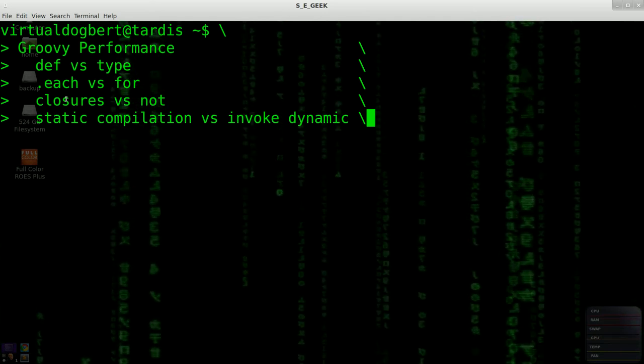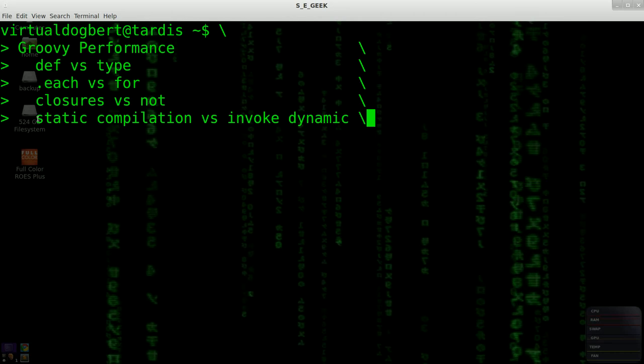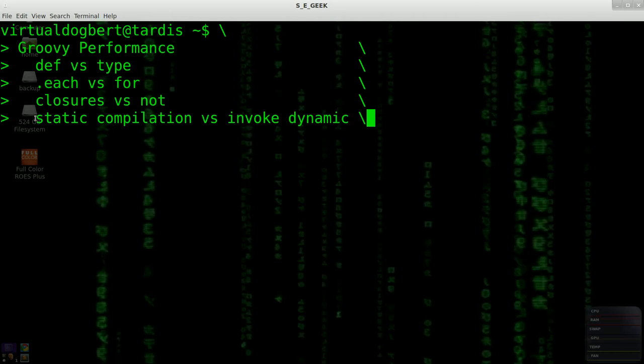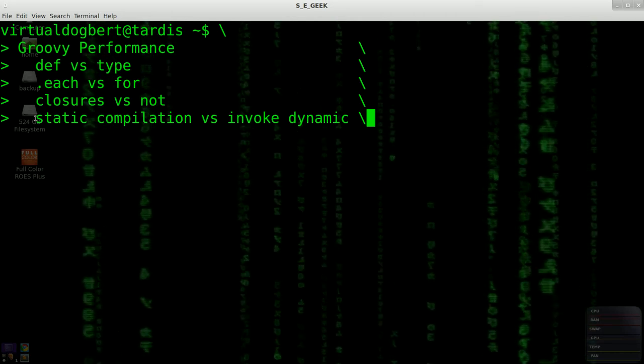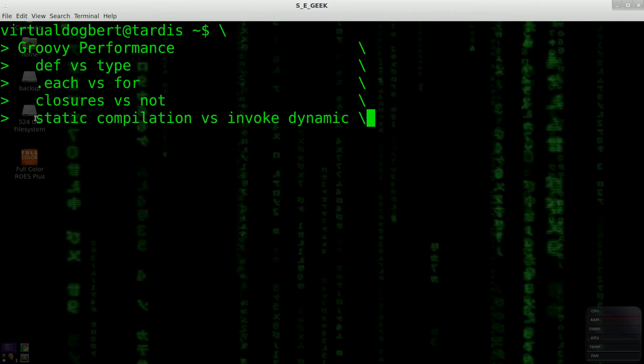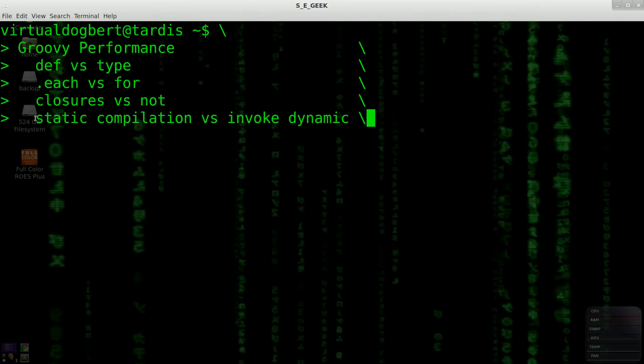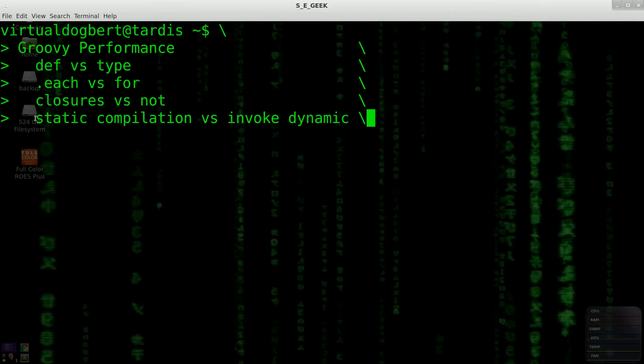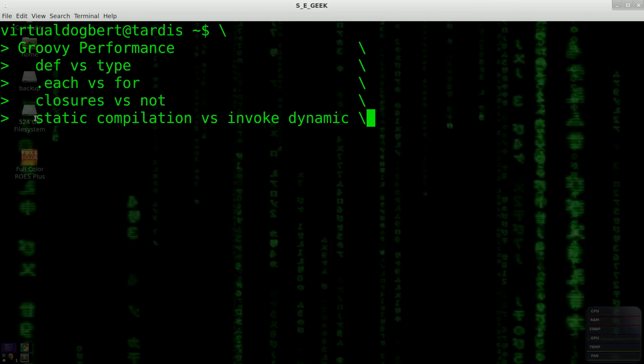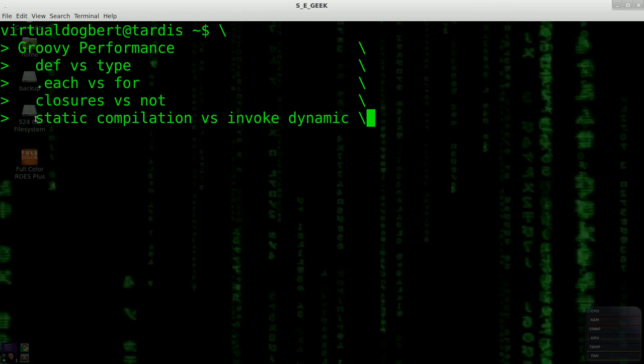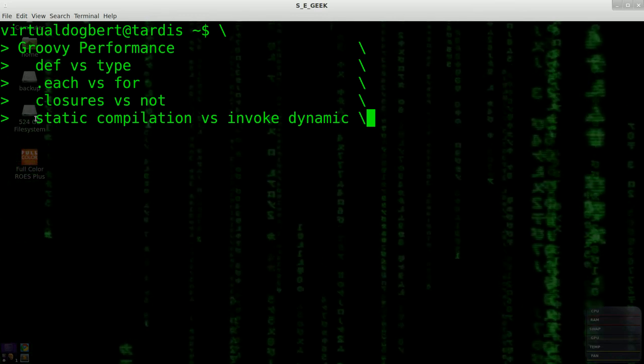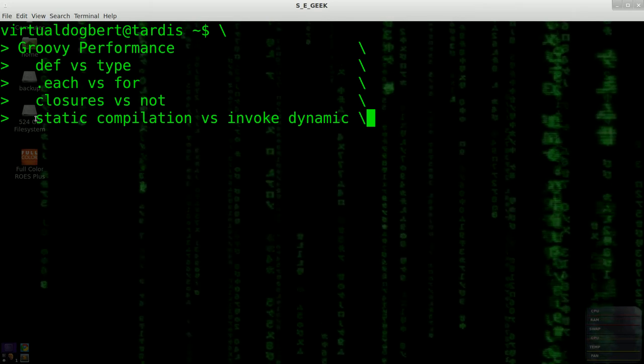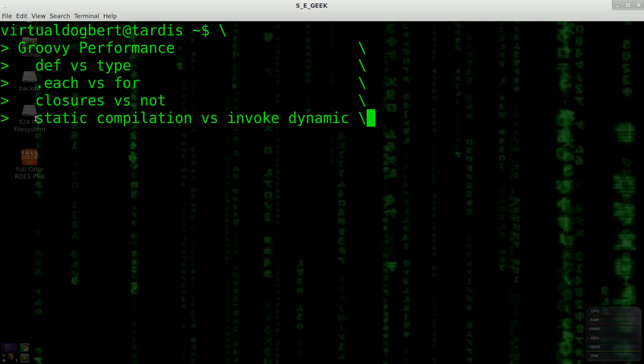Now, that being said, something that has come up in the 2.0 Groovy release, which came out not too long ago, I don't remember exactly when, but anyways, is they now have optional static compilation. So with an annotation, you can actually statically compile code.